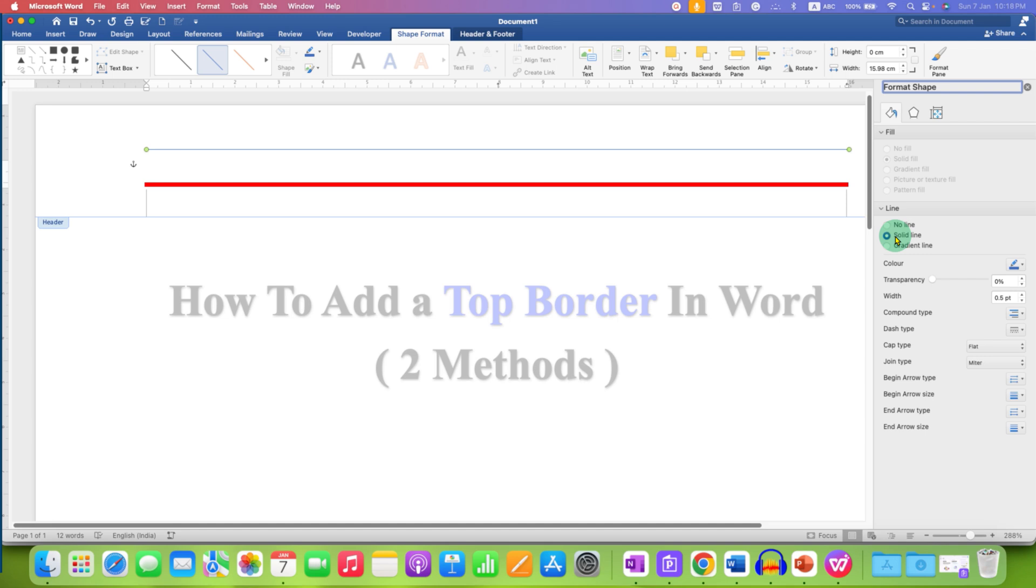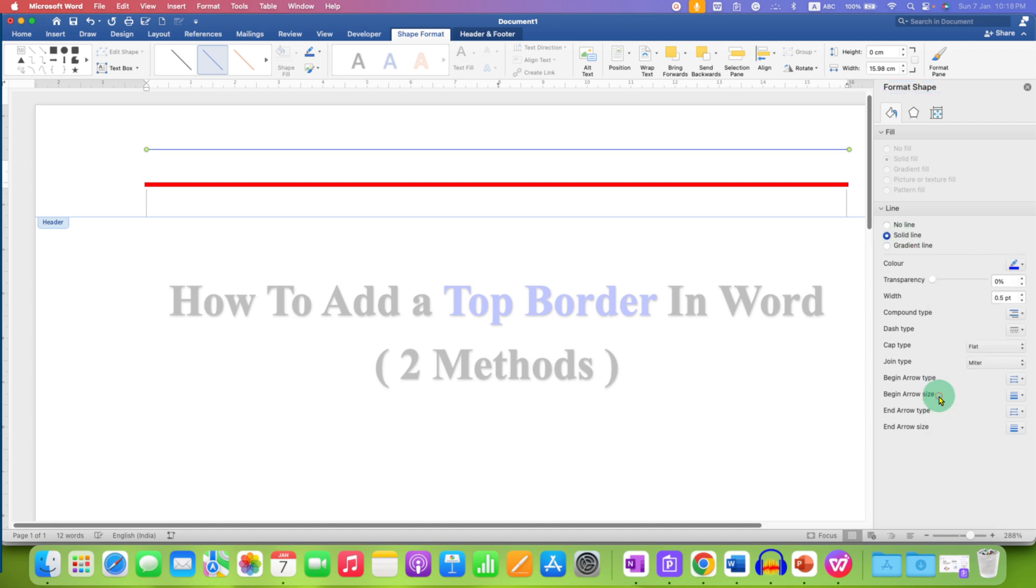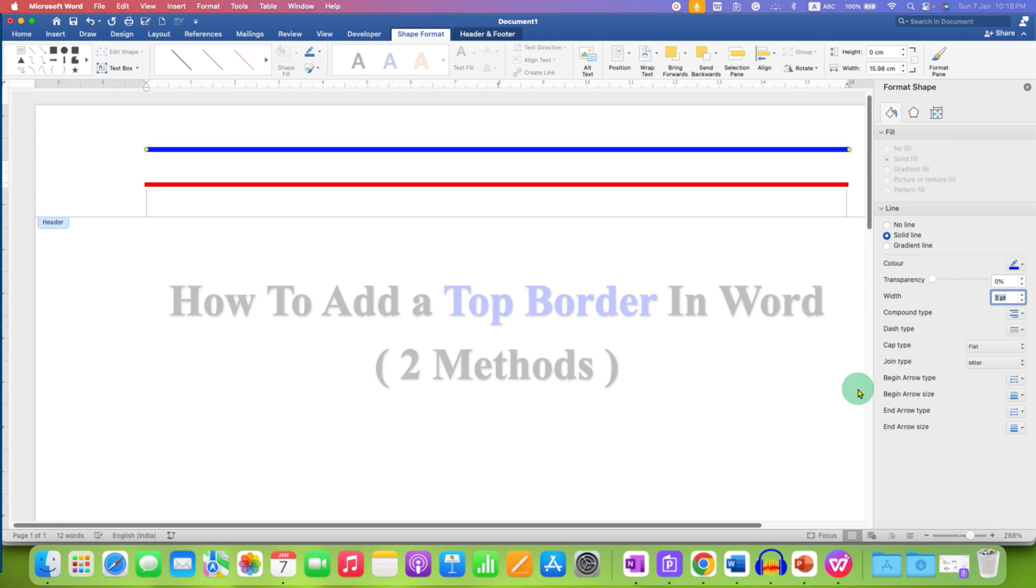Under the line, select Solid Line and change the color to the color you want and this width is the thickness of the line. So, we will enter here, for example, three points and press Enter.